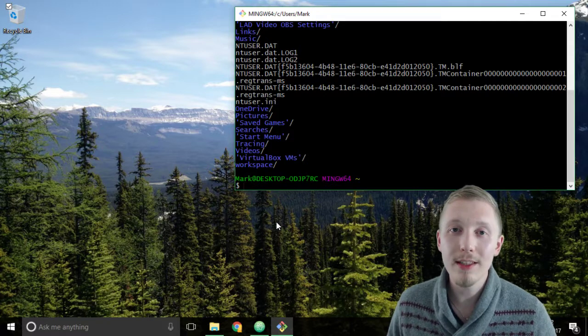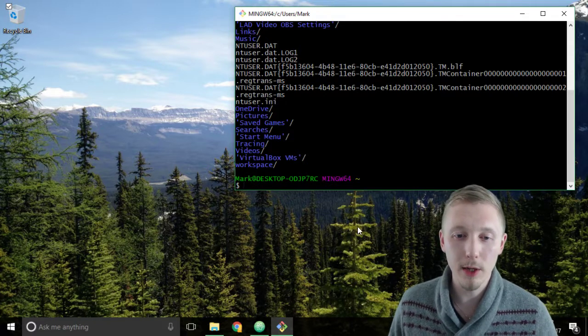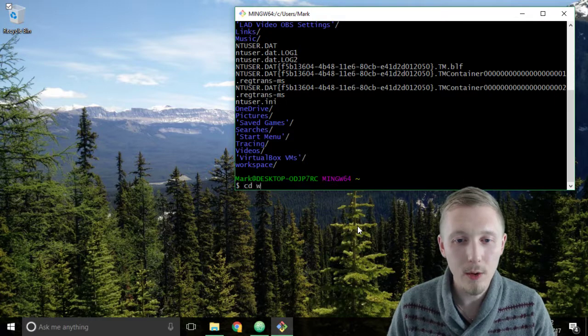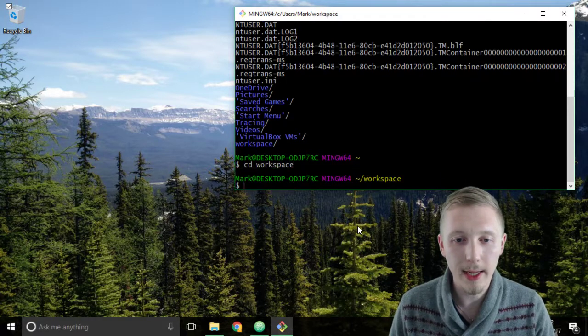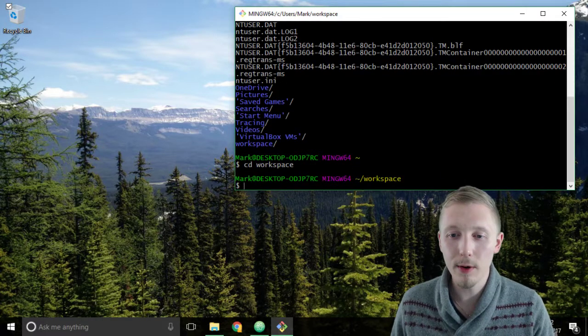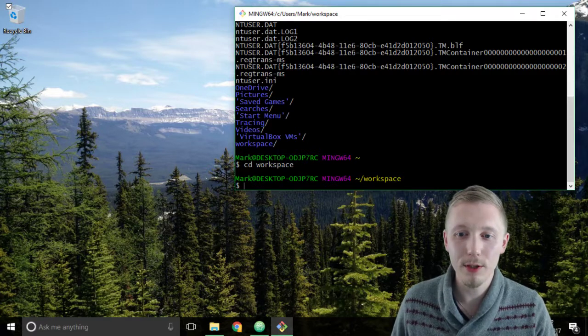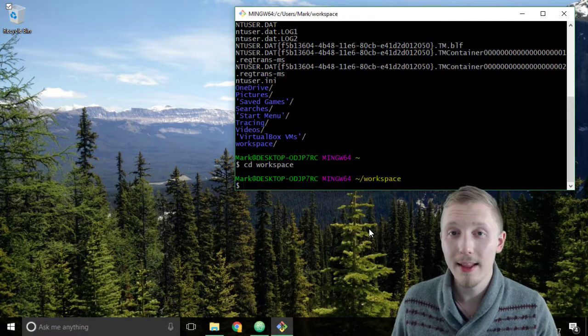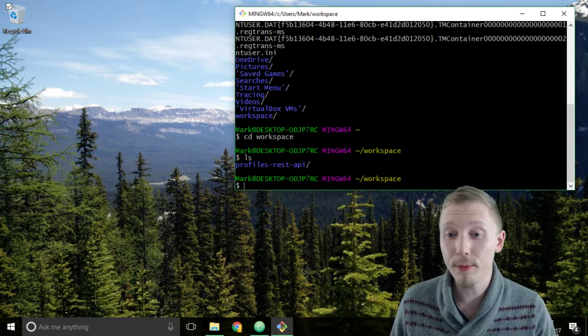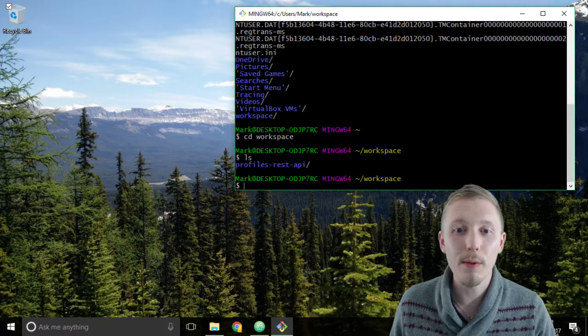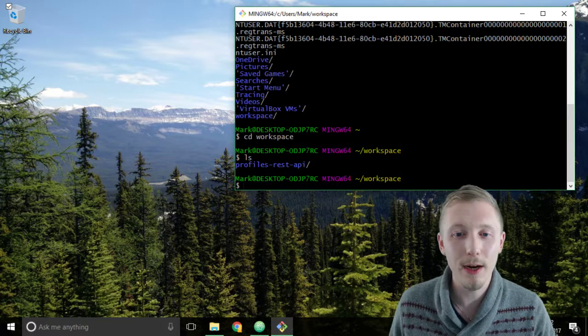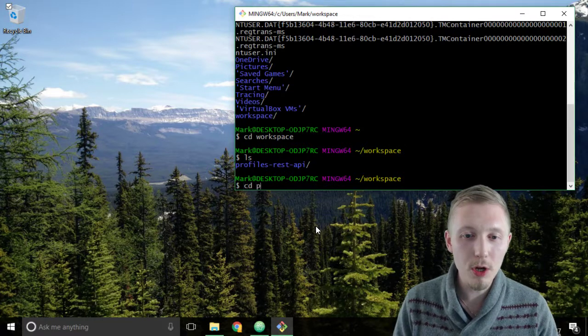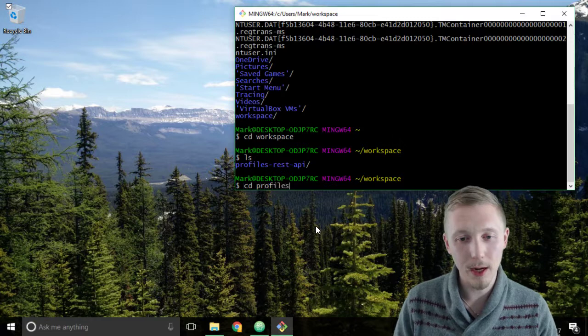So we're going to use the cd command to change into the workspace. You simply do that by typing cd and then workspace and hit enter. And now you can see that we're in the squiggly line or the home directory forward slash workspace. Now let's type ls and we can see all of the projects in our workspace. So far we only have our profiles rest API.